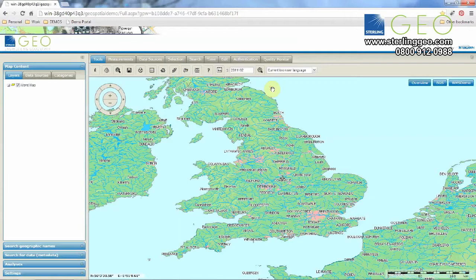Hi, I'm Claire Easton and I work for Stirling Geo as a Geospatial Software Engineer. This month's two-minute tip looks into how to add data into the Geospatial Portal. The Geospatial Portal is a standalone product by Intergraph and it also comes packaged with Erdas Apollo and GeoMedia Web Map.